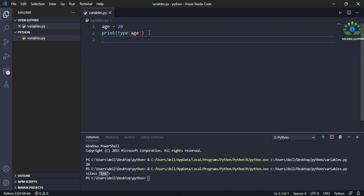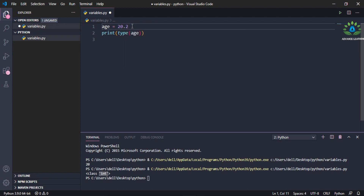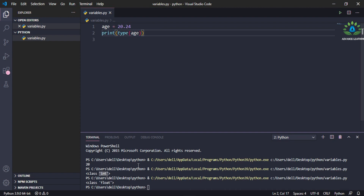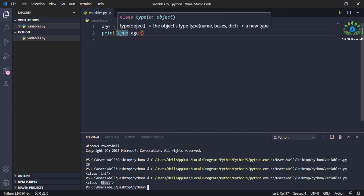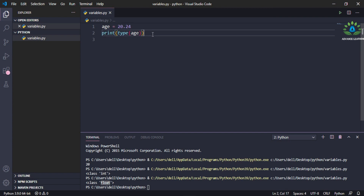Now let me declare 'a' as a float — say 'a = 20.24'. If you print this and run it, you will see it has printed 'float' here. So this is the floating number type.